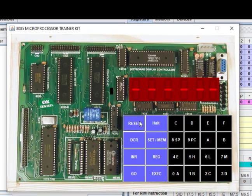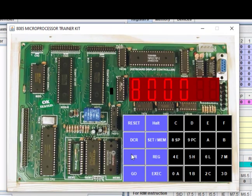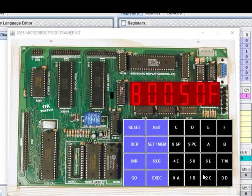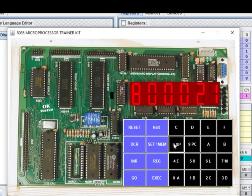Now we execute the code. After executing, in HL we had stored 5555H. After execution the bits are shifted one left, so HL should become AAAAH.